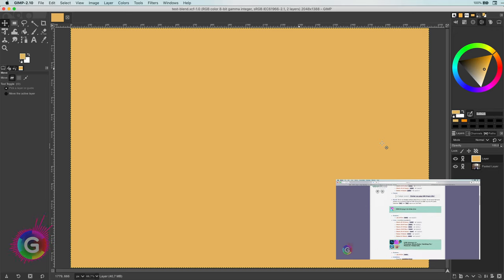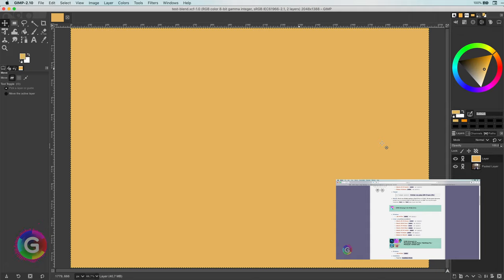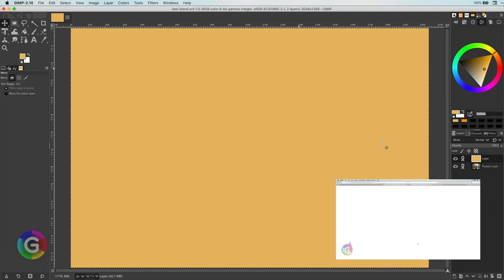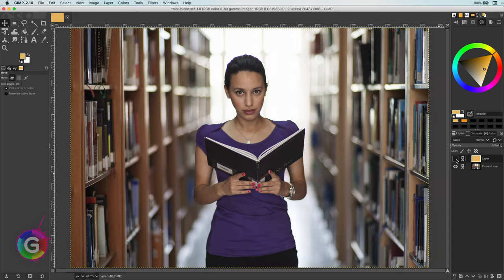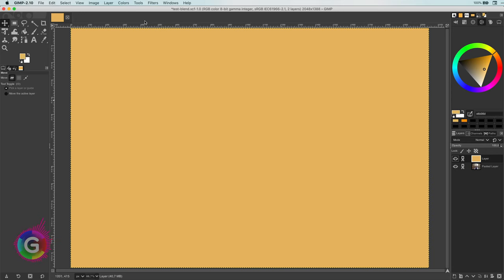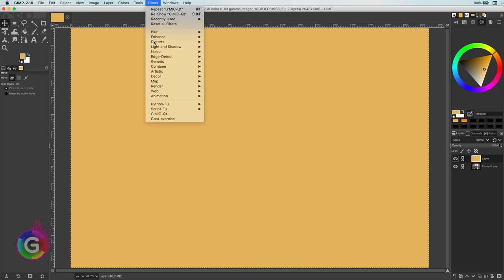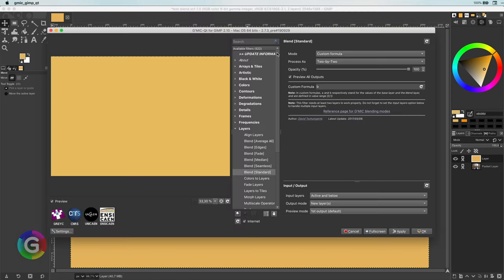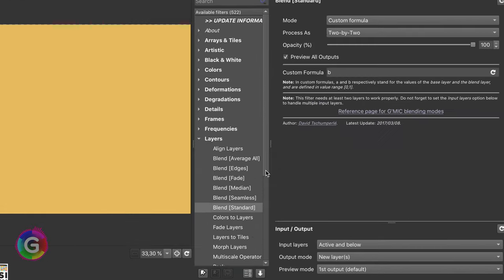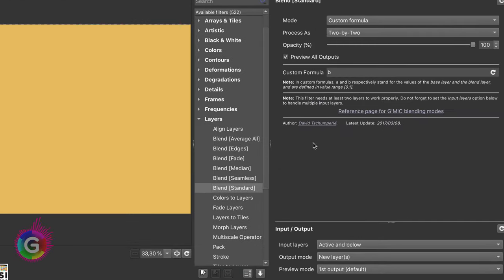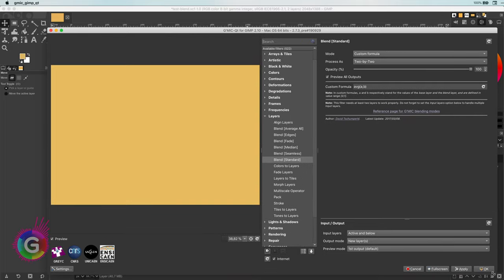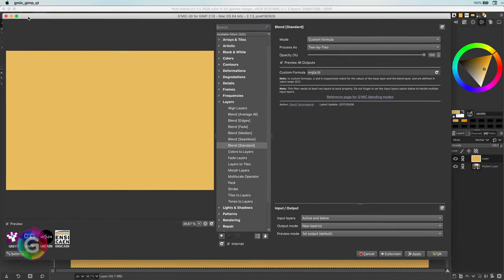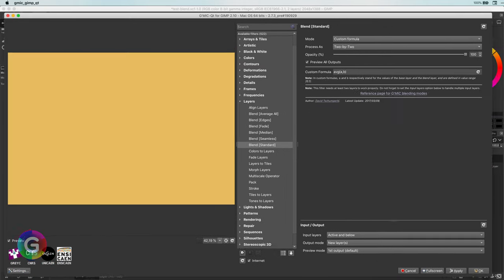Here, in GIMP, I have the same two layers, the color layer on top and the image below it. When I open up the gmig plugin, under layers, blend, there is the possibility to use your own custom formula, which will be perfect for us.